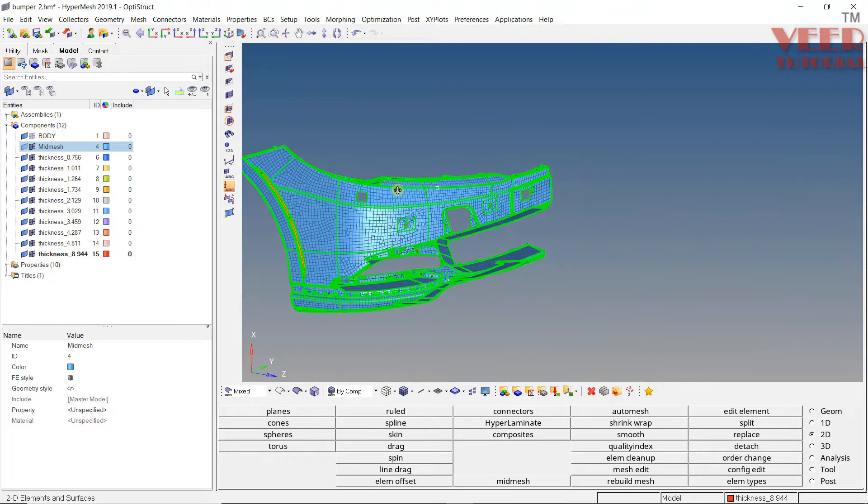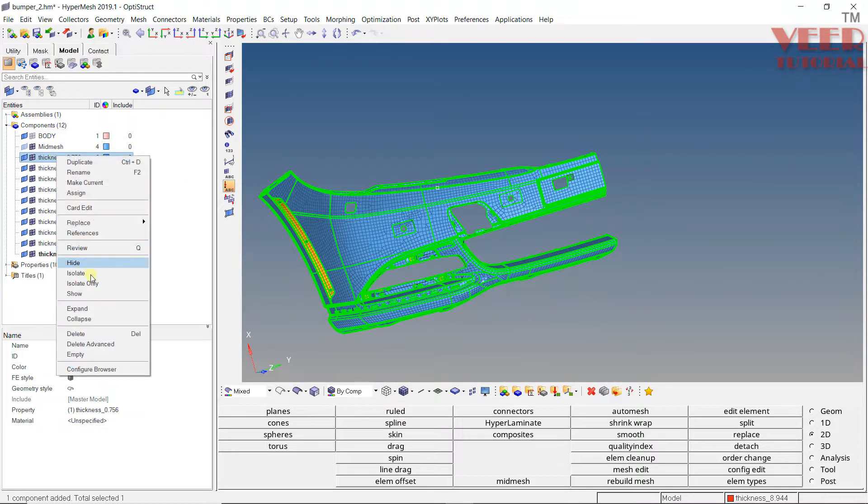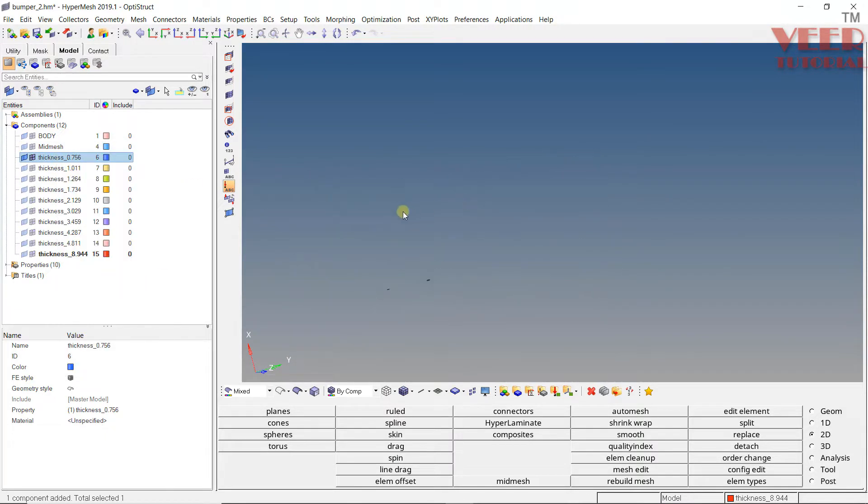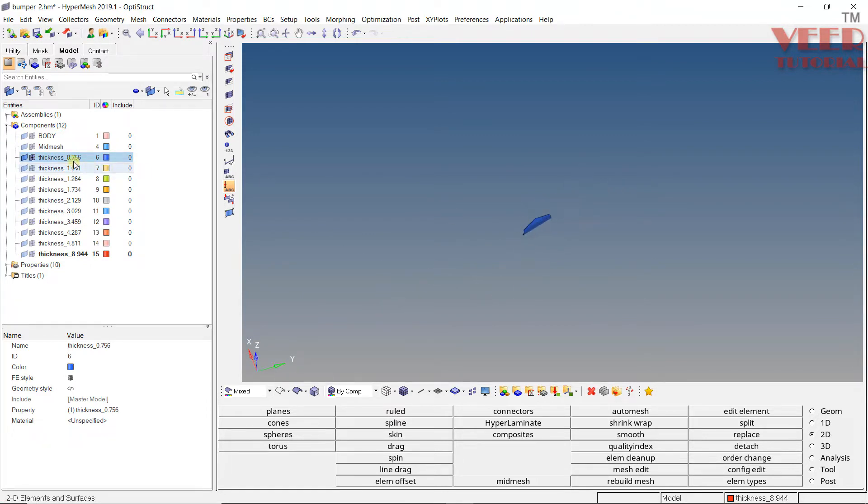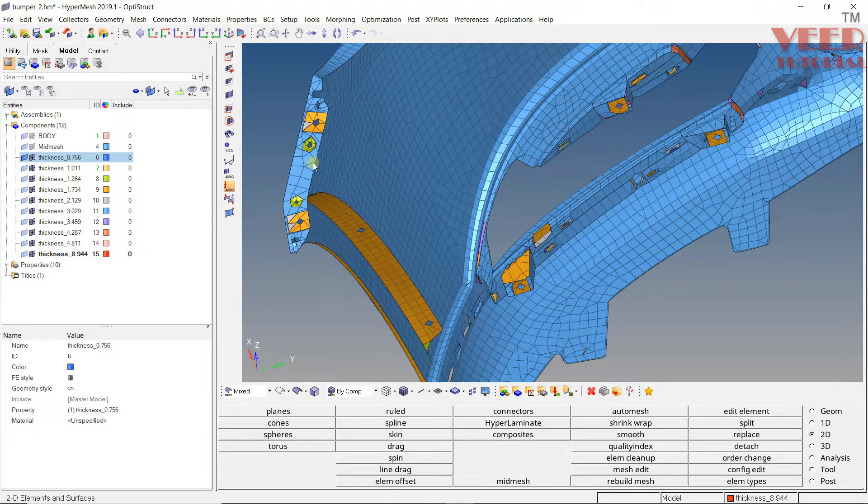Now let's check the elements. I'll make a right click here, go to Isolate Only. You'll see this component. These elements have this thickness of 0.76. Similarly, let's say I'll show these elements. Press F. Similarly, all these elements one by one. Here you'll see the thickness. After the thickness is assigned, we need to check whether it's correct or not.